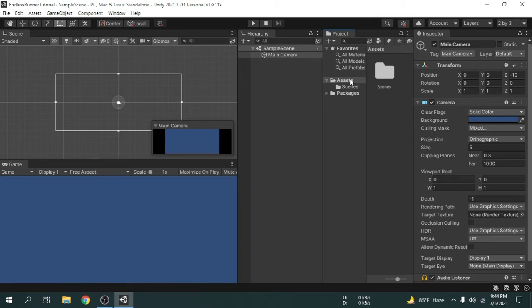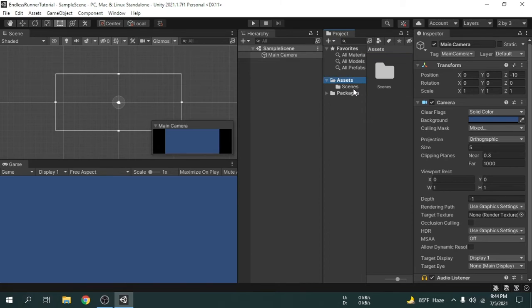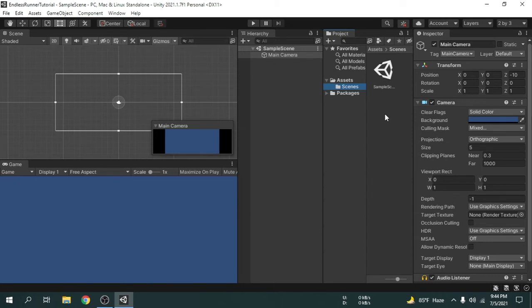Now if we select a folder, like if we select the assets folder, we can see there is one item available in the assets which is a folder called scenes. Now if we select the scenes folder from the left side we can see there is a scene available in the scenes folder.